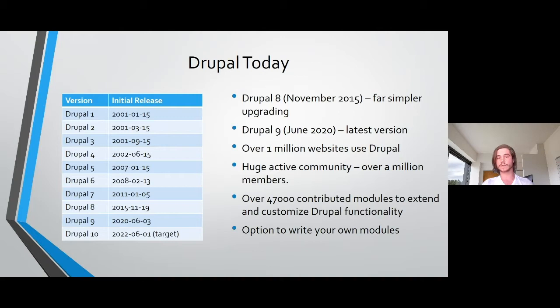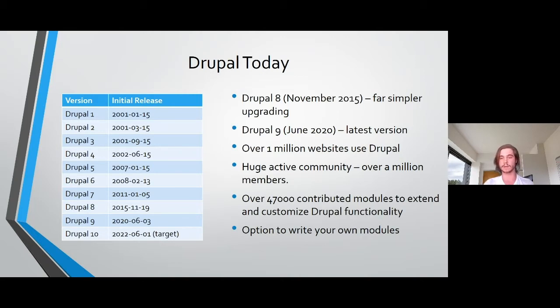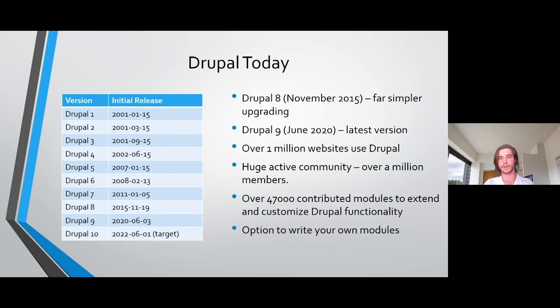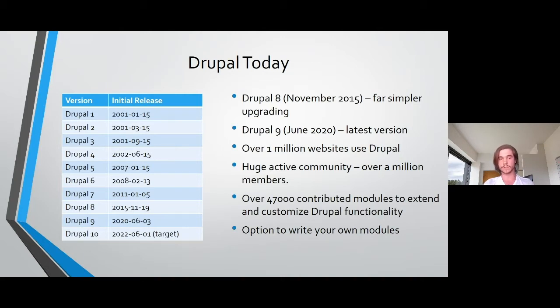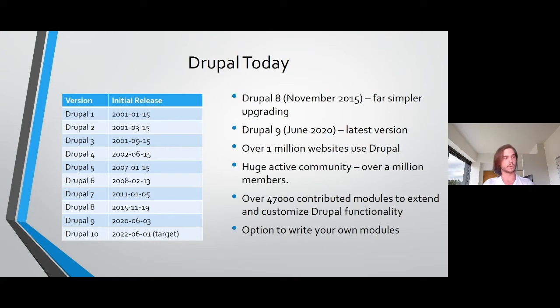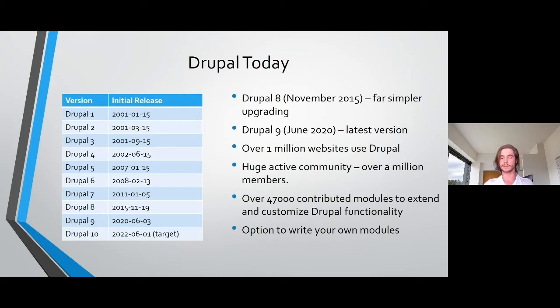There are many useful core modules that are shipped with Drupal, but it can also be extended to do almost anything that you want. If you can't find exactly what you want already hosted on the Drupal module site, you can just build it yourself. There's also many available themes on the Drupal.org website, but you can extend this yourself and you can even contribute to this large community.